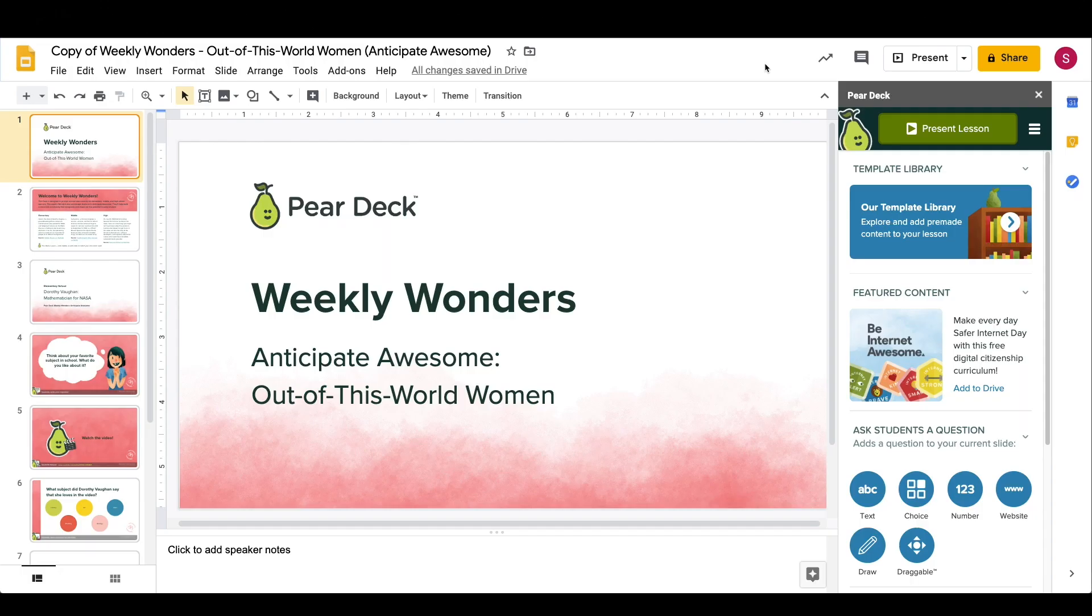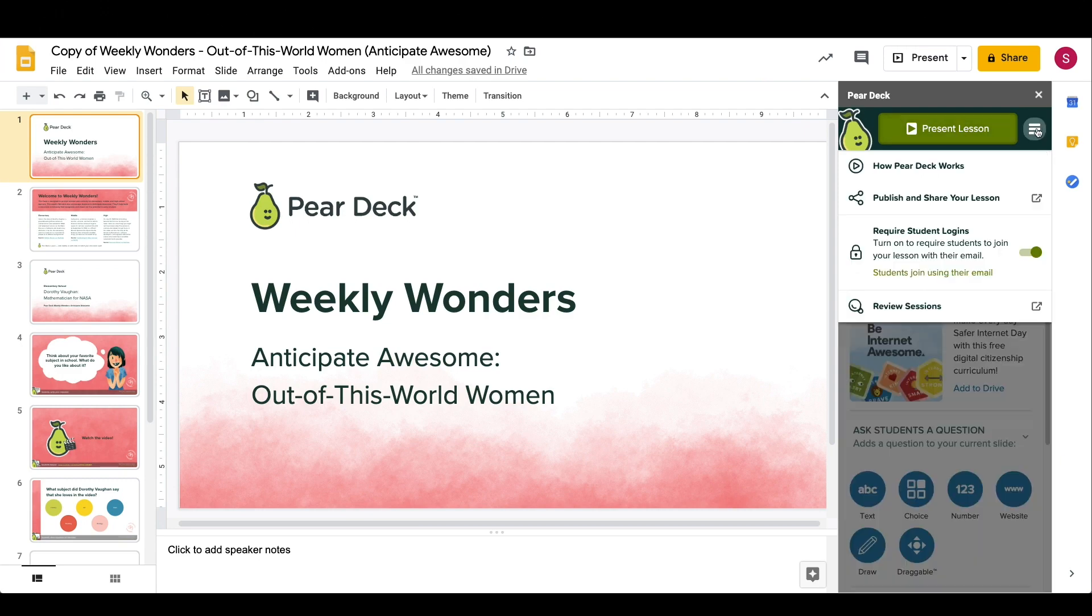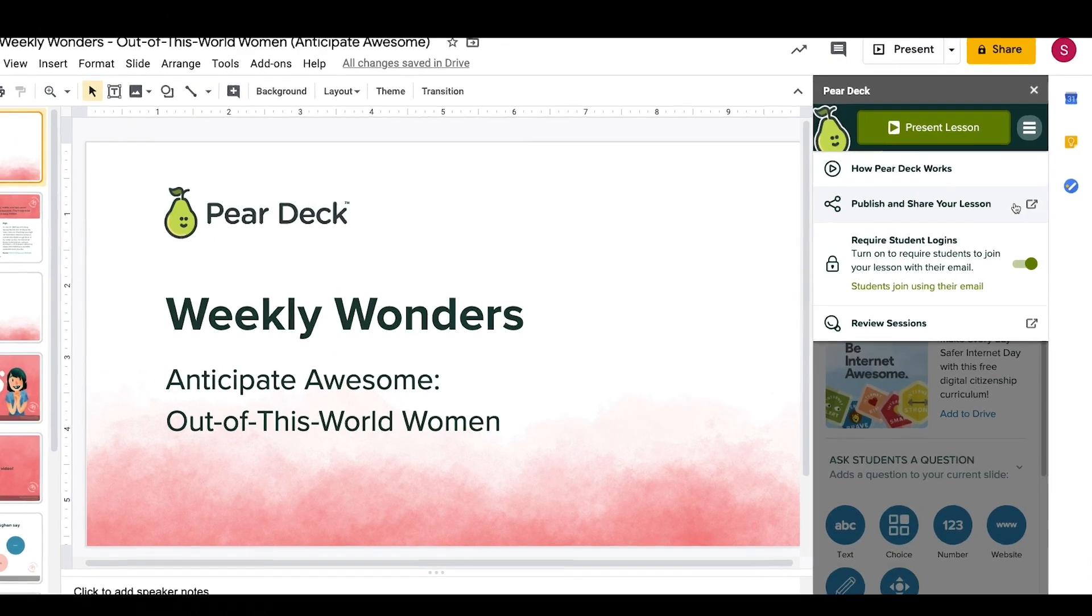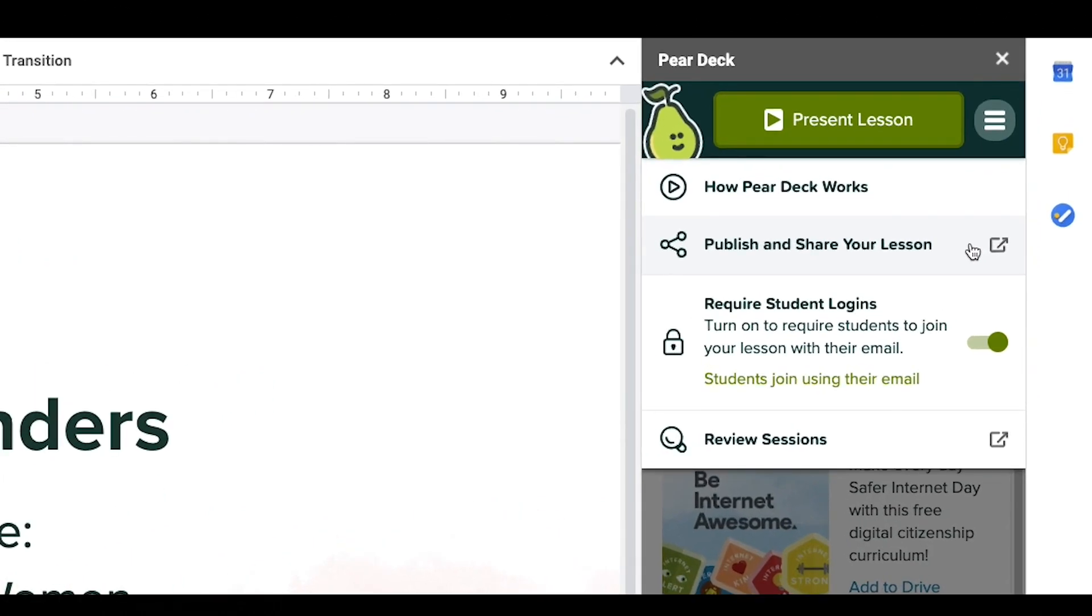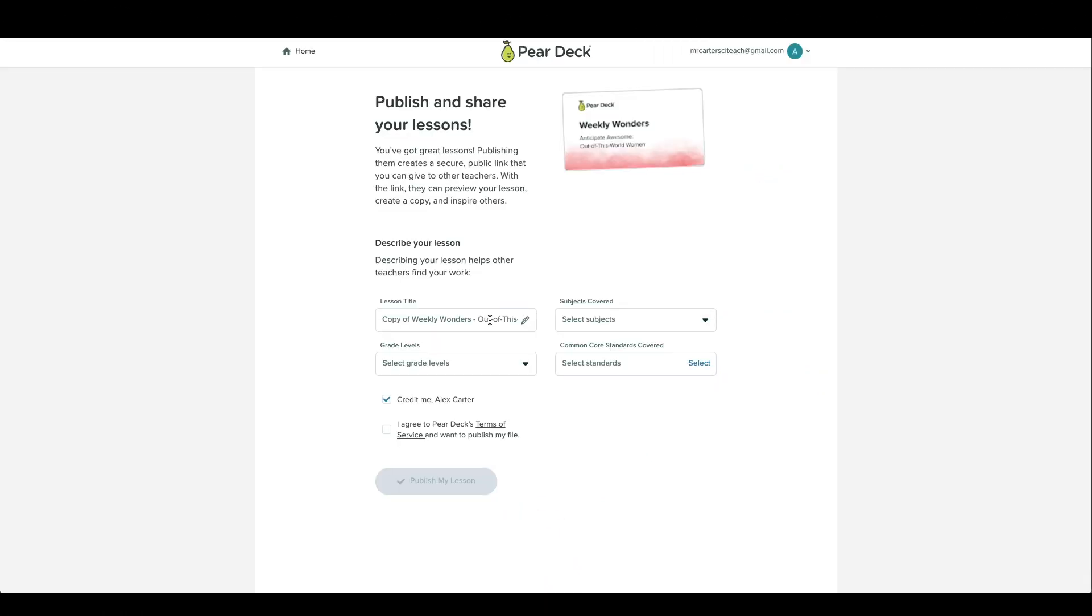Was your lesson a breakout success? Consider sharing the presentation with your colleagues using Pear Deck's Publish and Share tool. When you share with Pear Deck, you can tag your deck with subject, grade level, and common core standards.